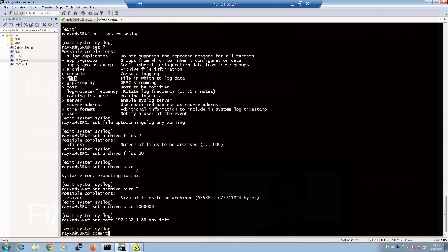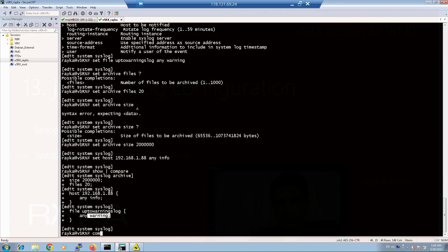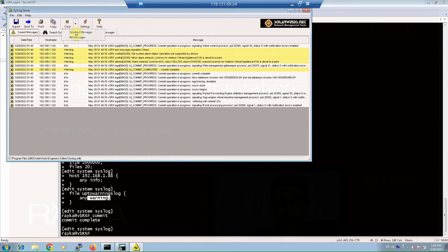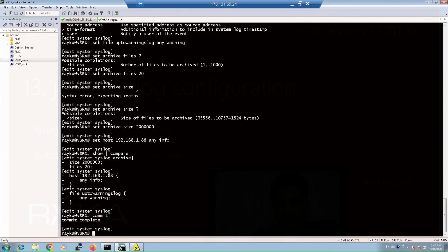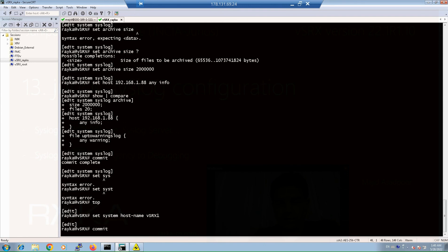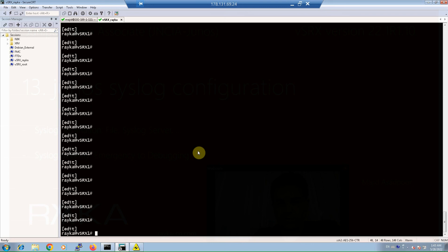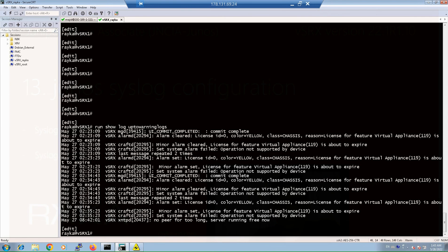Then I commit the changes. Before committing, let's review: the number of log files stored locally changed from 10 to 20, the size of each file from 1 MB to 2 MB, logs are sent to the syslog server at 192.168.1.88 with any facility and info severity, and also to the local file 'up-to-warnings-log' with any facility and up to warning severity. After committing, I clear messages on my syslog server, then configure something like 'set system hostname virtual-srx' and commit. You can see log messages arriving on the syslog server, and also check the locally stored log file on the device with 'run show log up-to-warnings-log'.